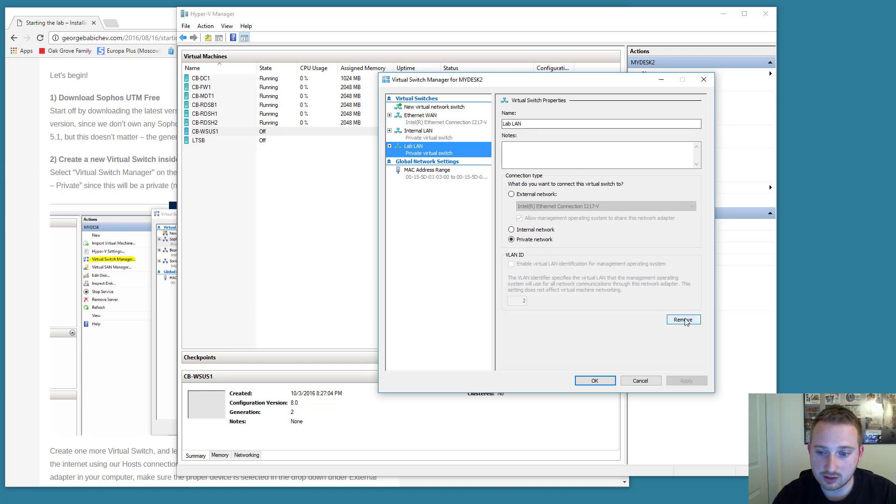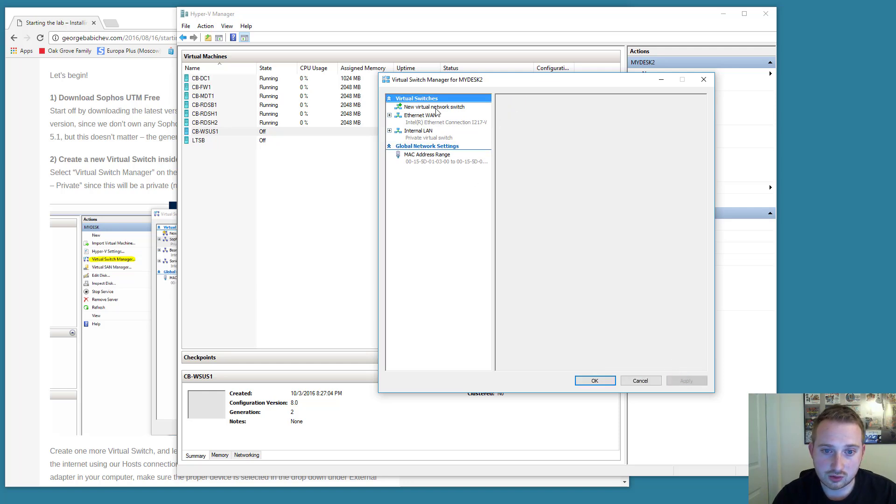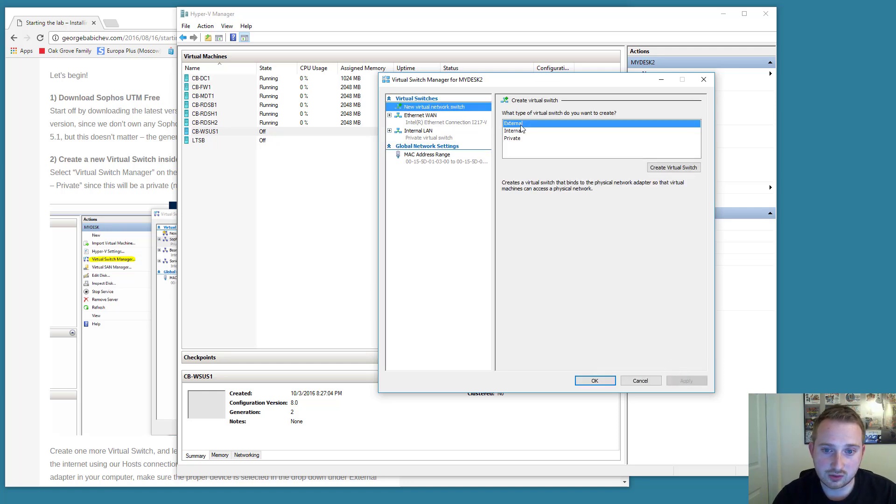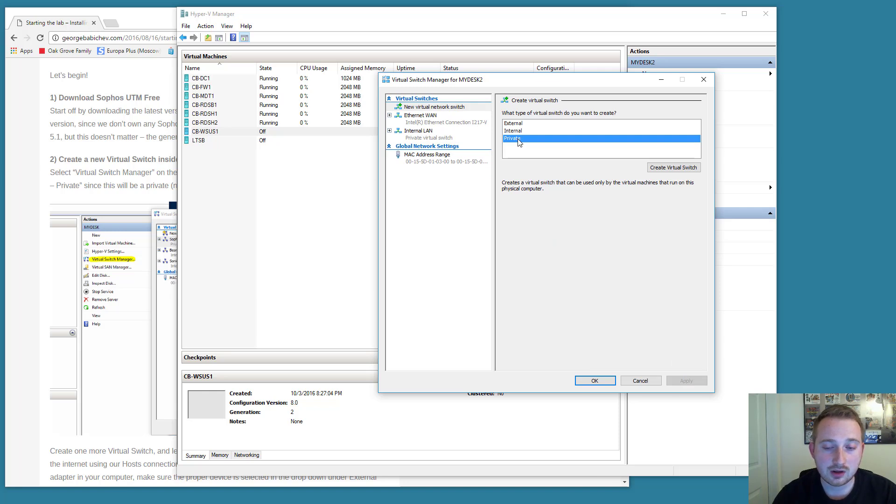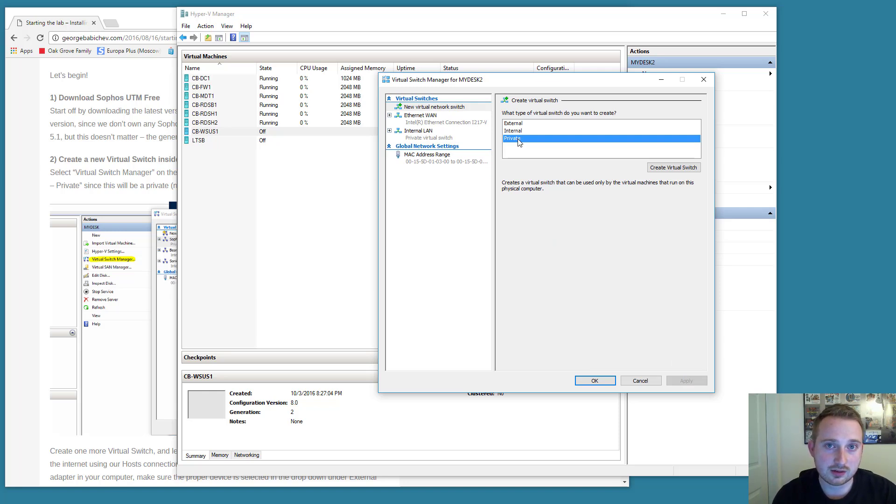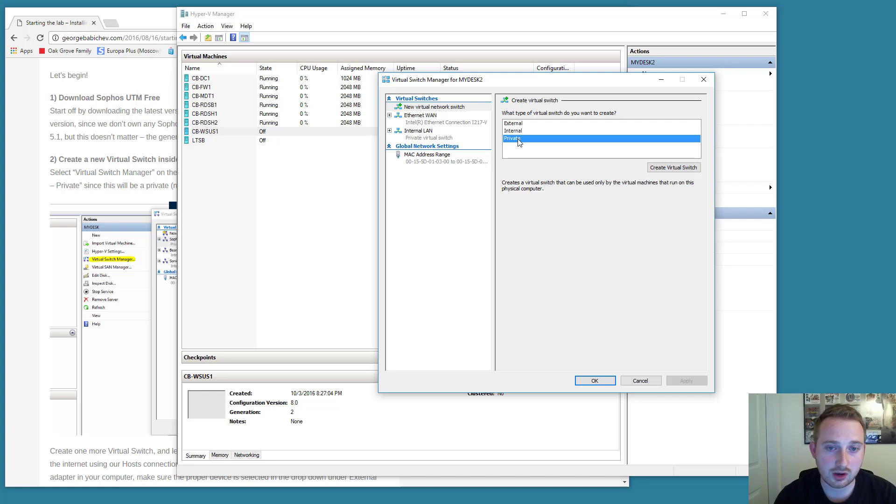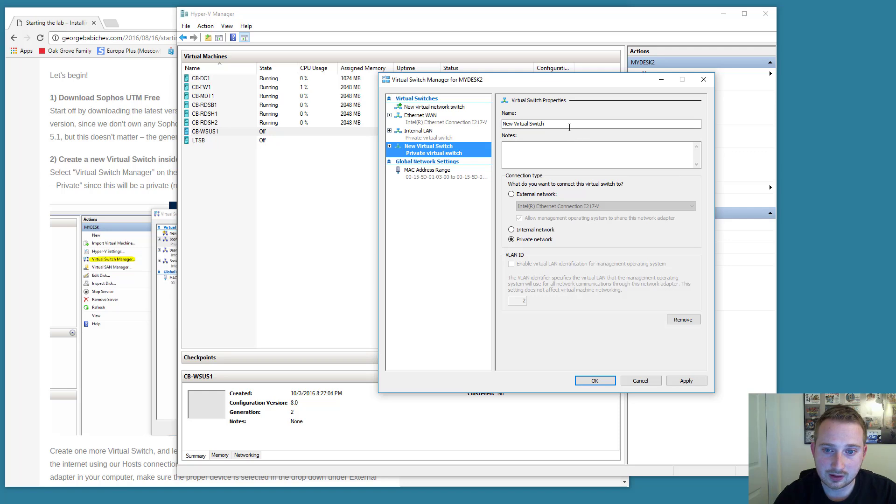Then we're going to create another switch. It's going to be a private network. And I've actually already done it here. But if you are not sure, you could just select new virtual switch. We're going to select private. What that means is that virtual machines that are attached to that private switch will only be able to communicate with each other. They will not be able to communicate with the host. This is going to be important for us. So let's select create virtual switch.